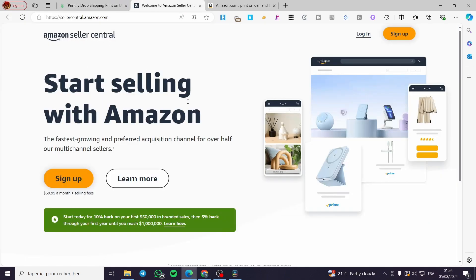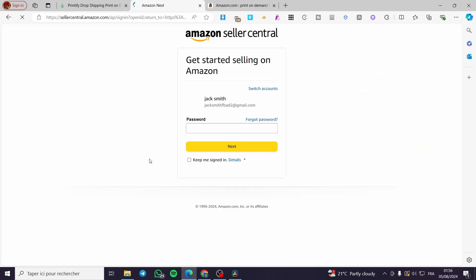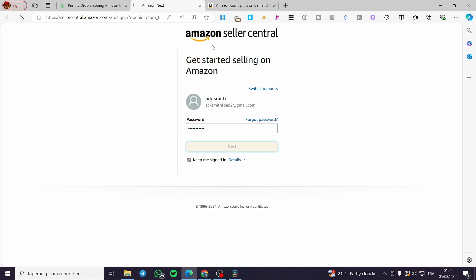Go ahead and create an account on Amazon Seller Central, because you need to be a seller on Amazon to sell anything — that is obvious. To join Seller Central, go to sellercentral.amazon.com and sign up. Note that it is not free. You will need to provide your account credentials and business information.